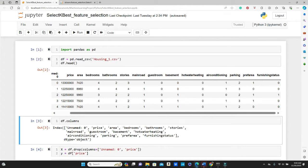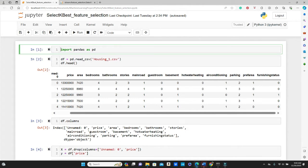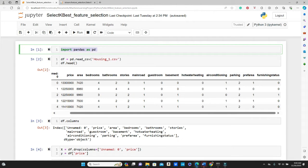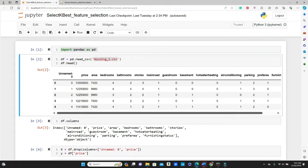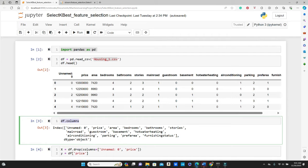So first, import pandas as pd, and then df equals pd.read_csv. This is the data set, housing_one.csv. See, this is our data set. So we have all these features. Let's see the name of the columns, df.columns.